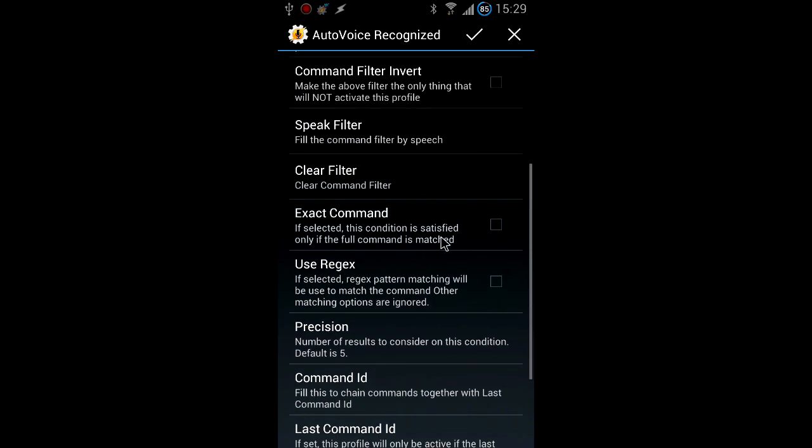Since this is a regular expression, don't forget to check the regex option before accepting the AutoVoice condition.